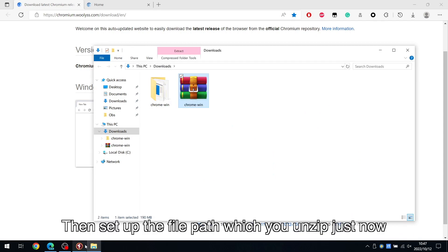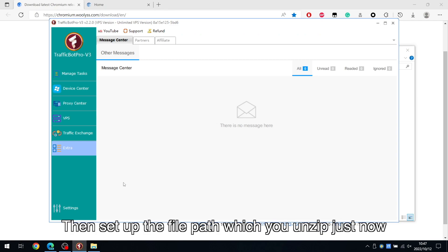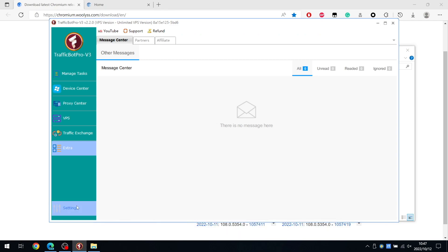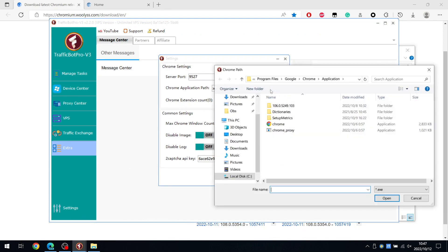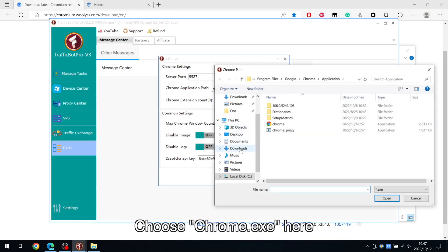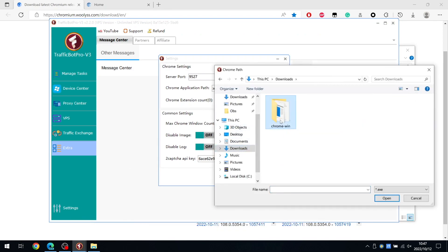Then set up the file path which you unzipped just now. Choose Chrome.exe here.